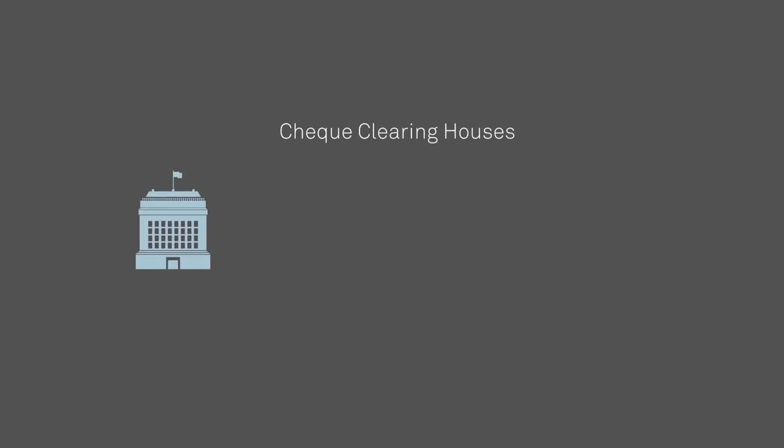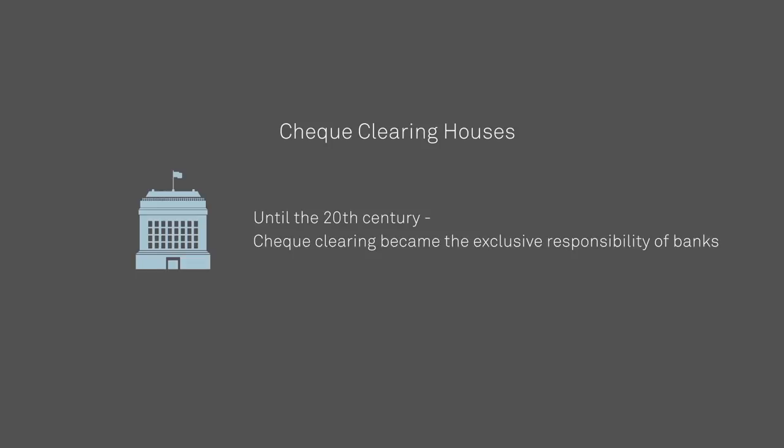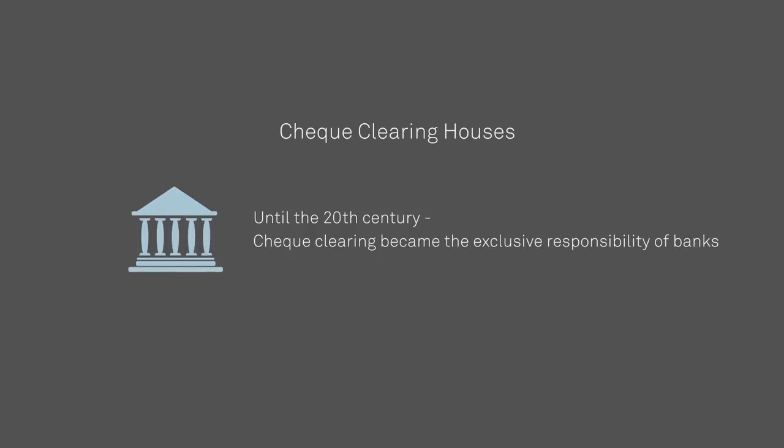Although, history doesn't tell us how they sorted their bar tab. From there, modern check clearing houses evolved. In Canada, until at least most of the 20th century, check clearing was the exclusive responsibility of banks, with the rules and processes set by the Canadian Bankers Association.